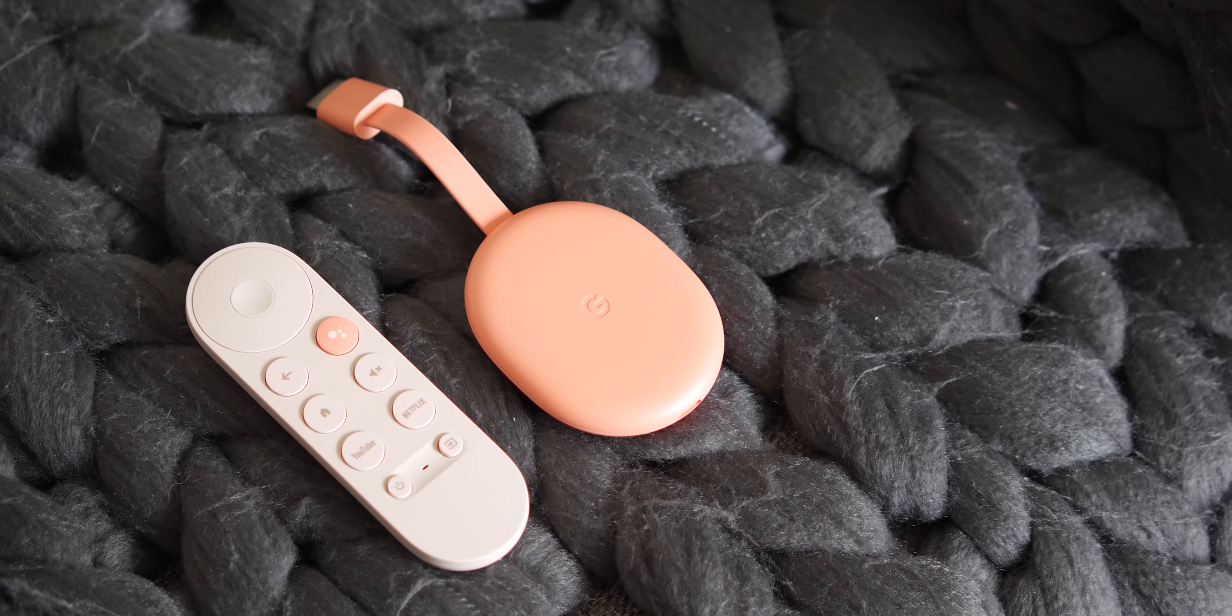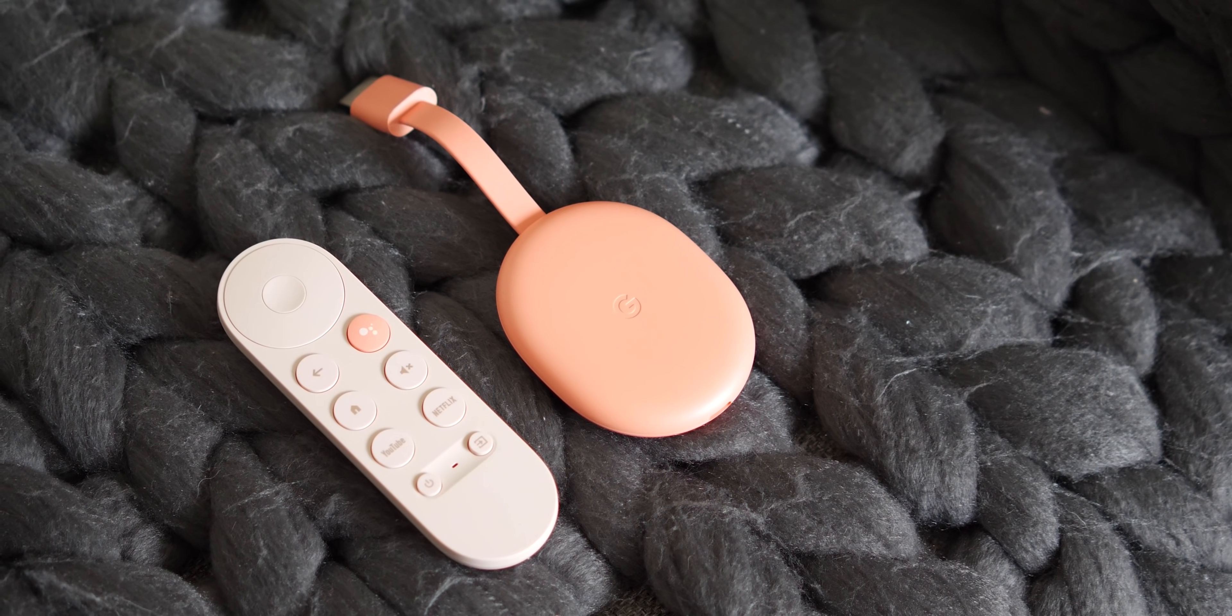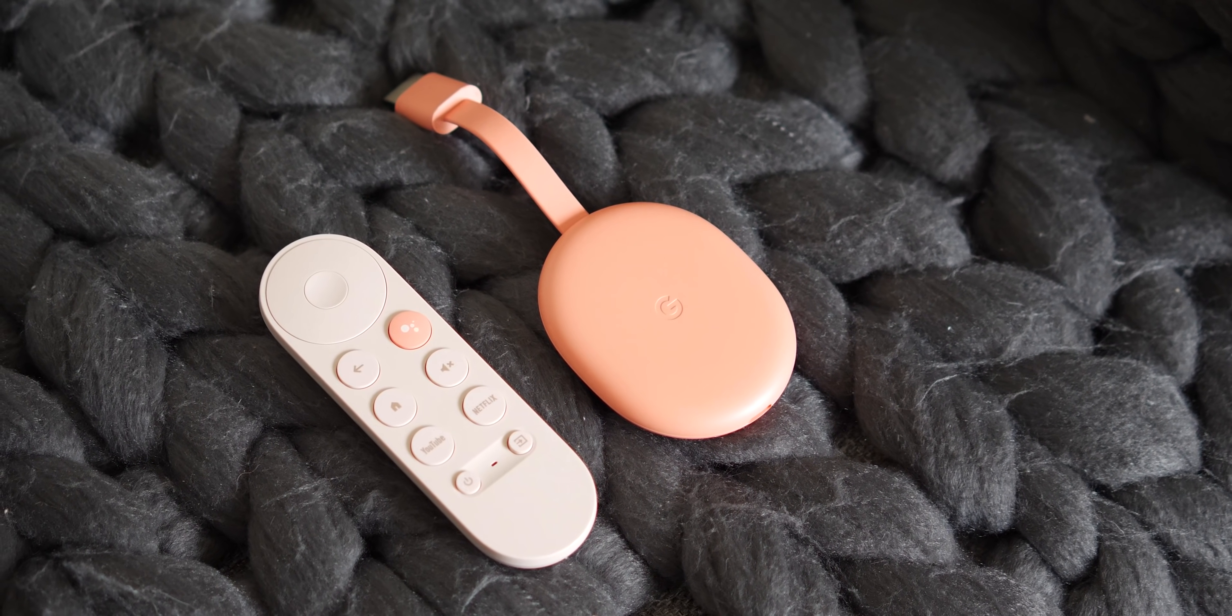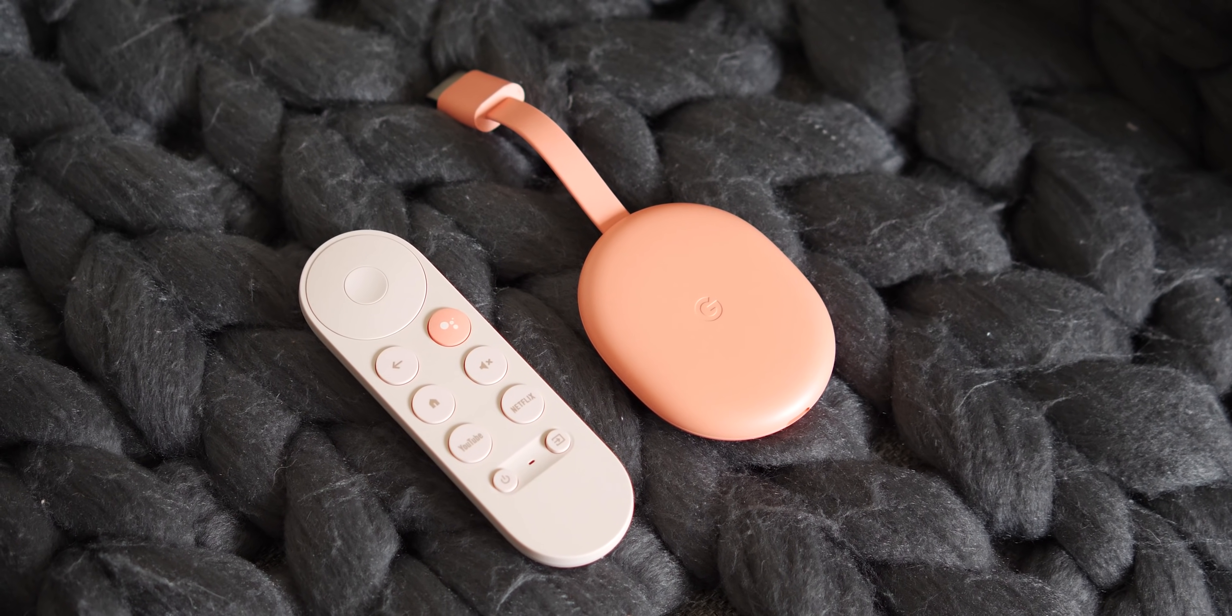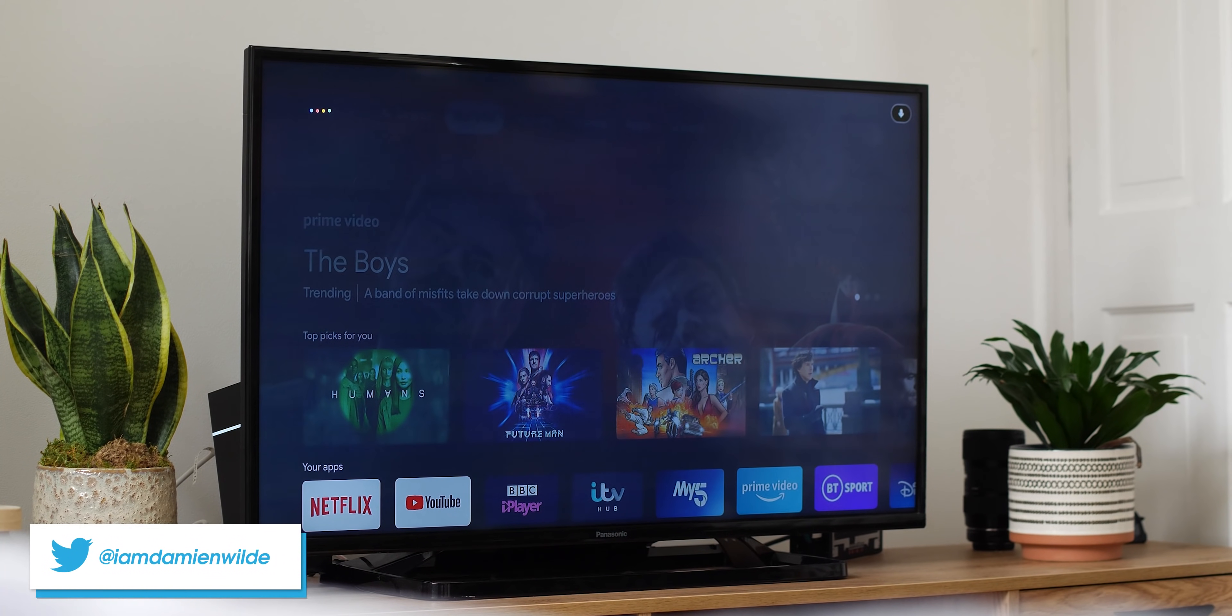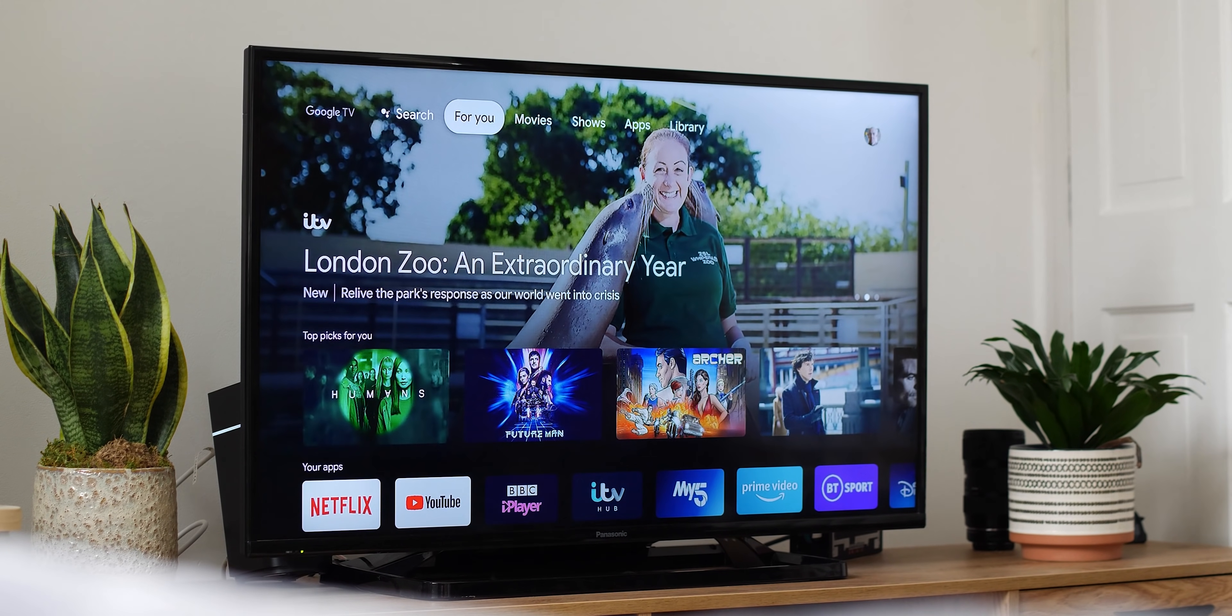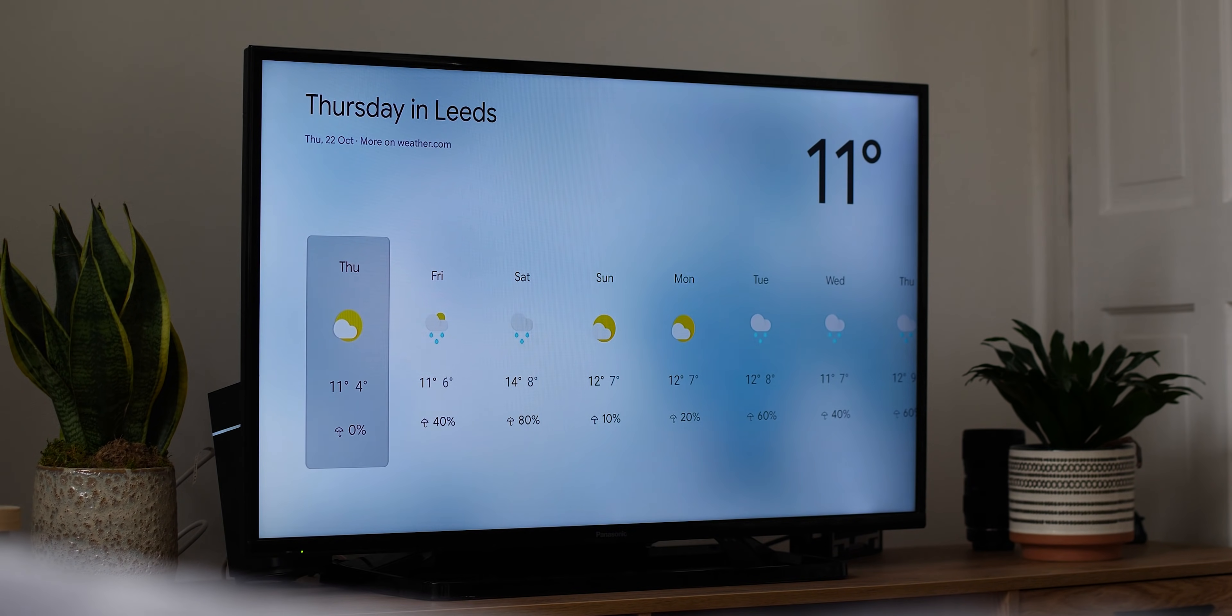Google decided that the Chromecast needed its own unique flavor of Android TV to properly compete with the best streaming sticks on the market like the Fire TV and Roku TV, which means quite a big shift in how you use the device. We've been using the Chromecast with Google TV for quite a while now and we have some tips and tricks of our own that we think you really need to know.